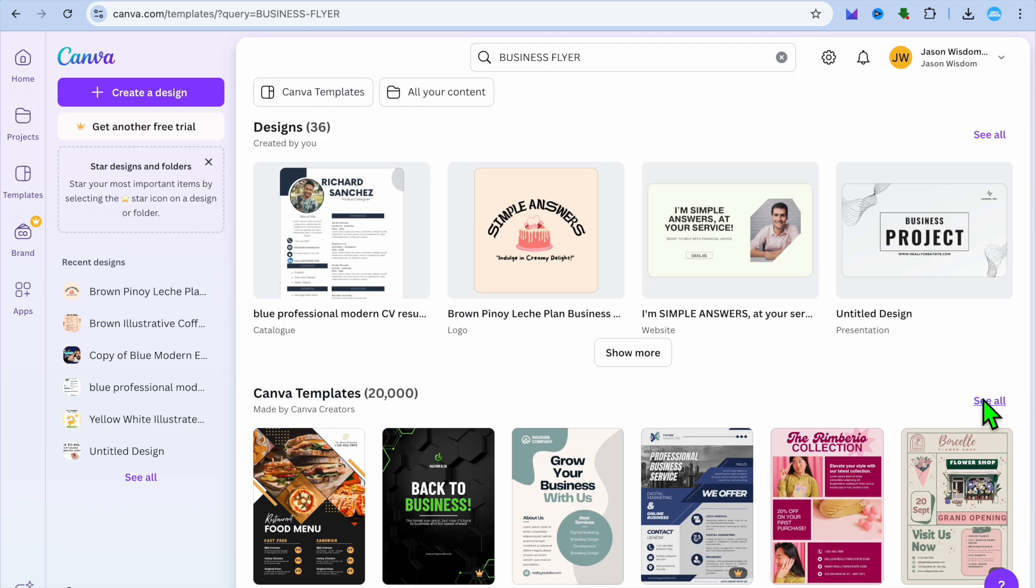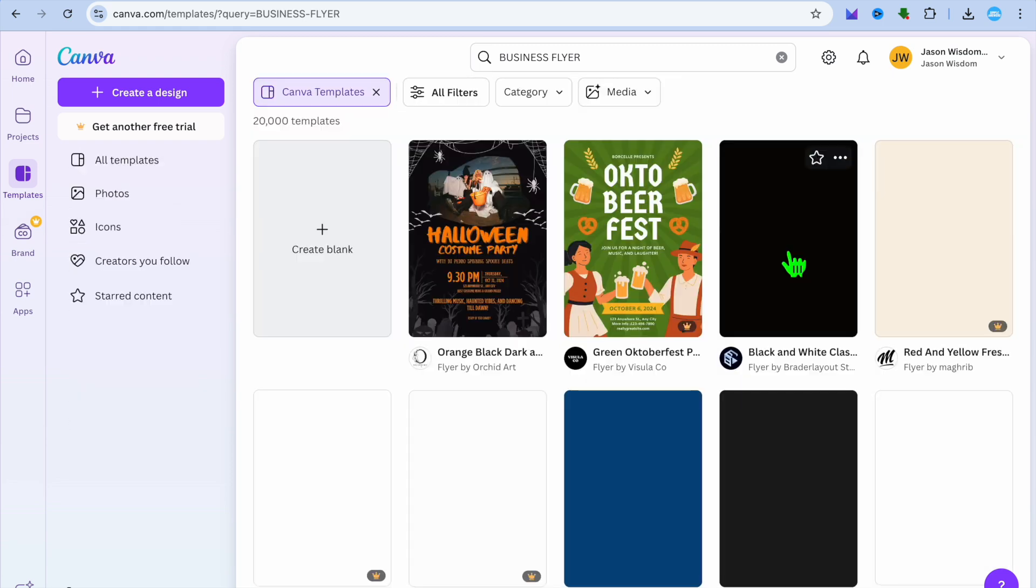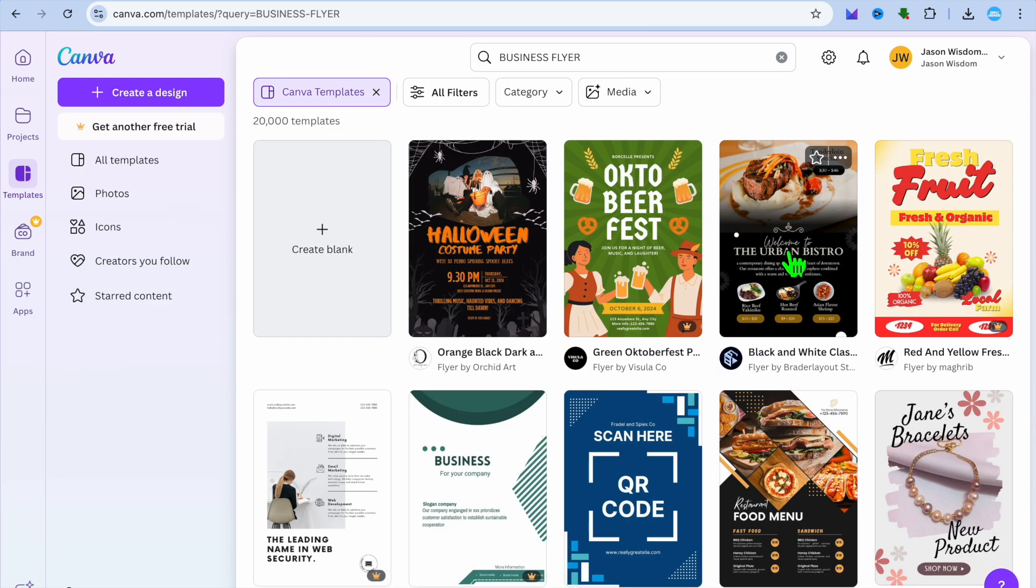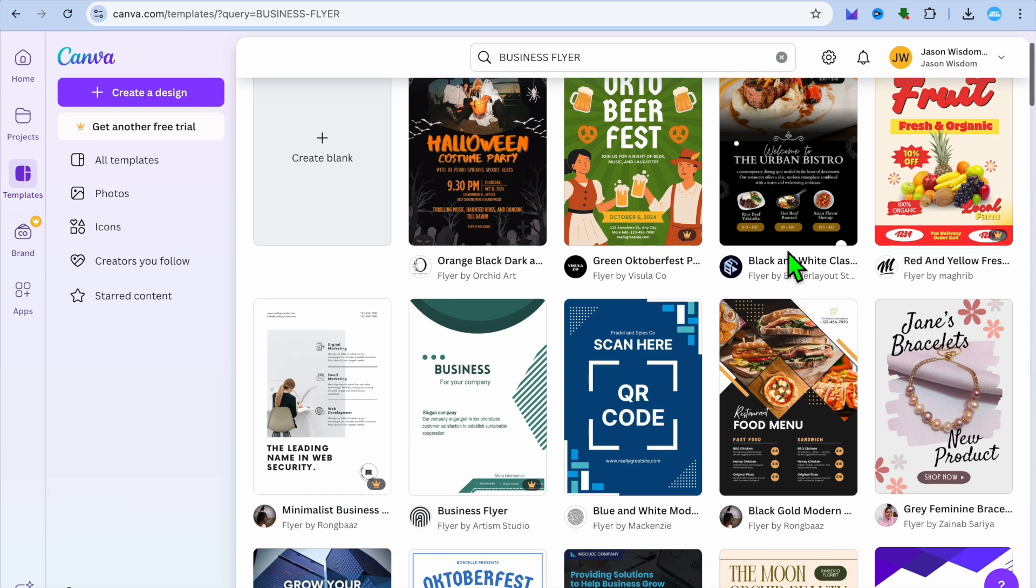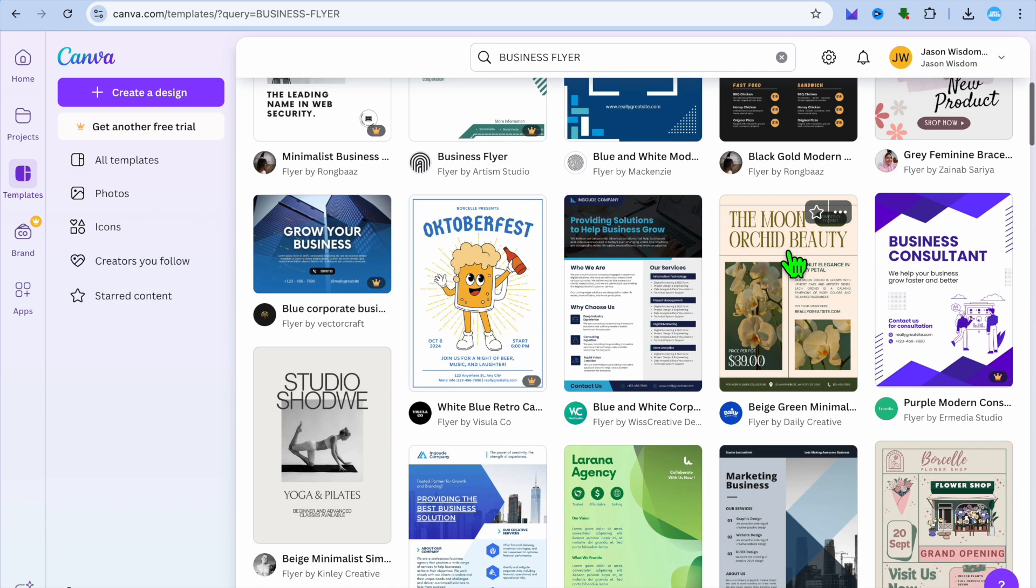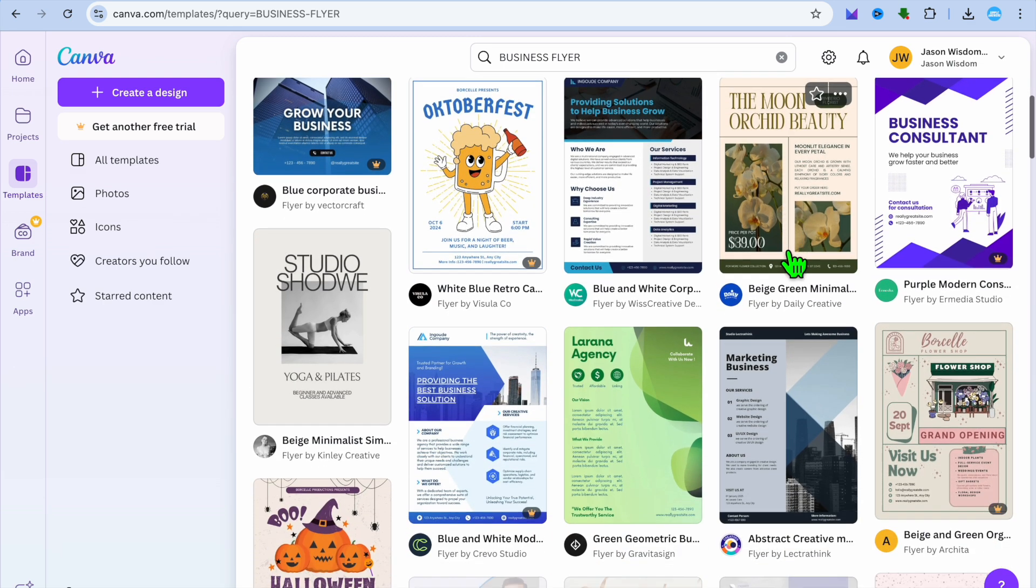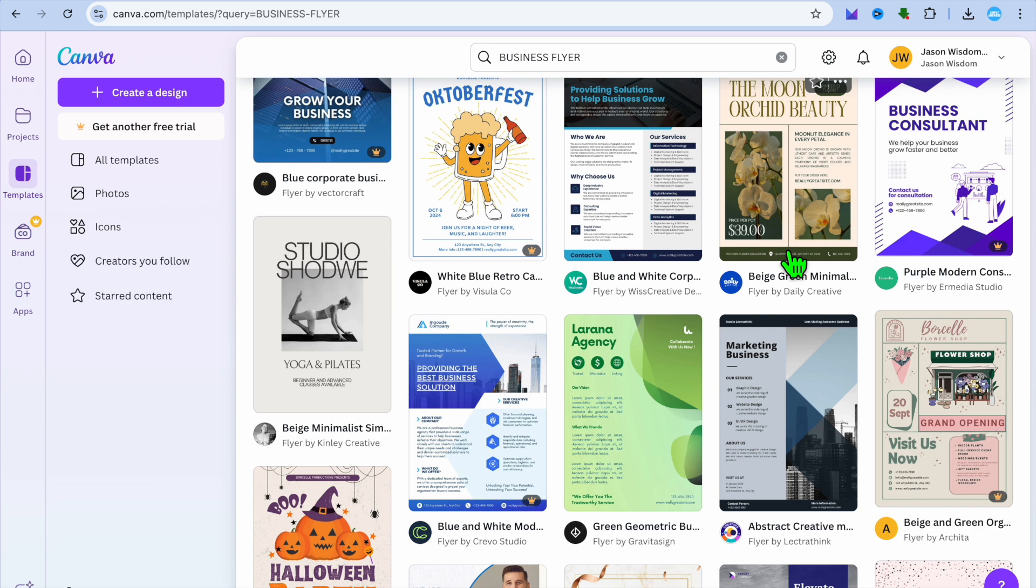After selecting enter, you are going to tap on see all and you will be provided with over 20,000 different templates that you can choose from. So you can scroll down and you can see the different templates.